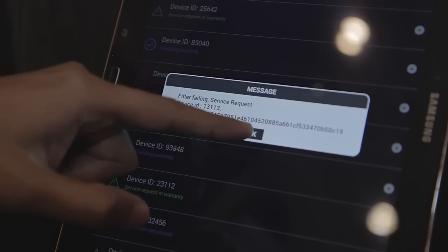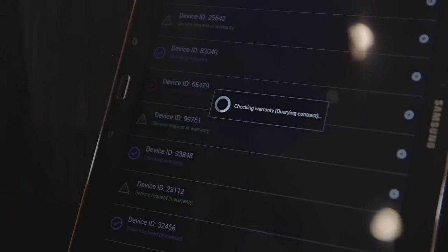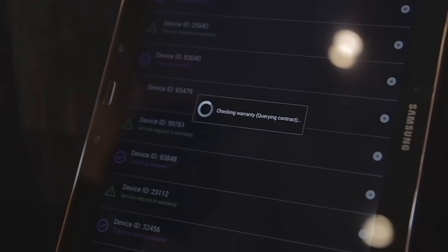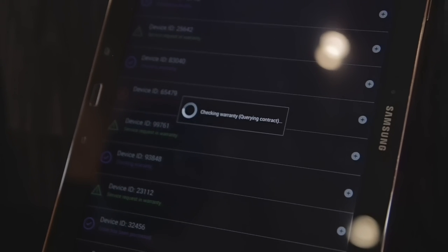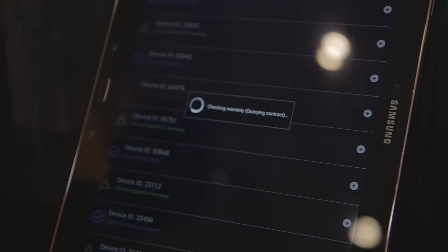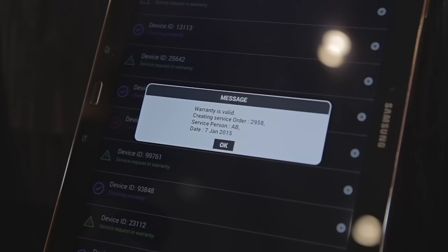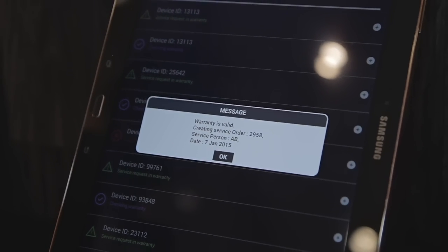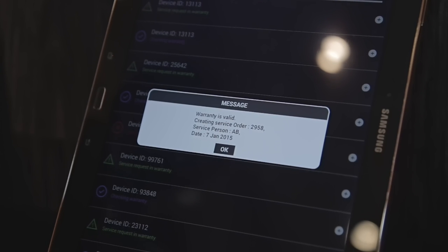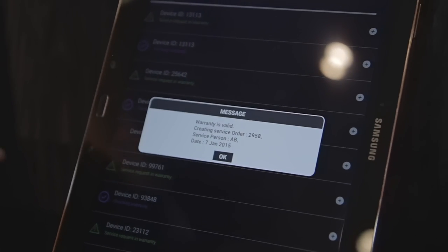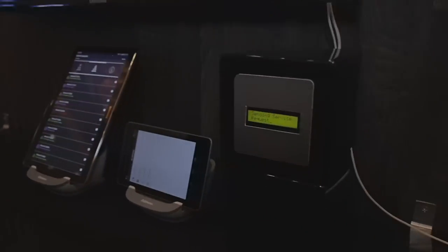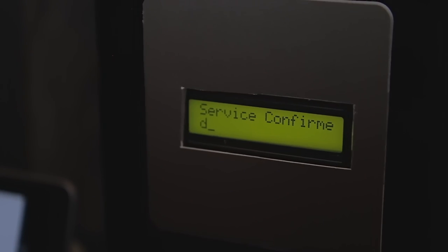The service vendor goes and checks on the blockchain whether the warranty status is correct and whether whatever the washer is claiming is indeed valid. The result is that the warranty is valid, a service order is created, and it is assigned to a service person. An acknowledgement of service confirmation is then sent back to the washing machine.